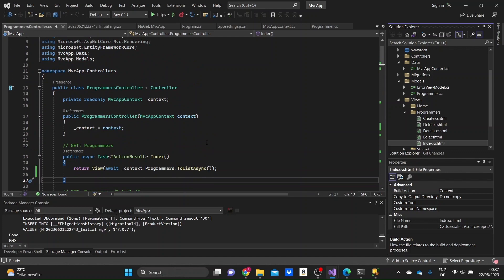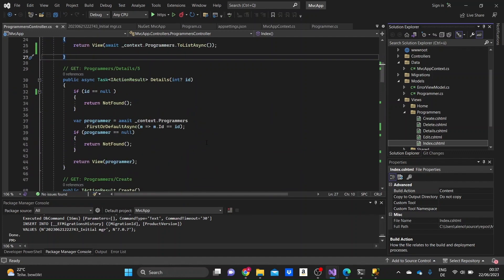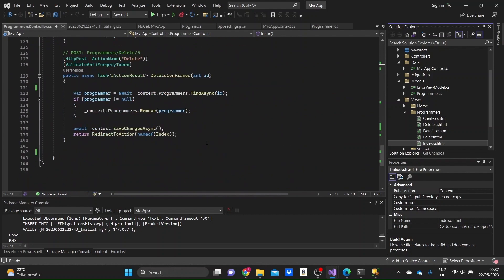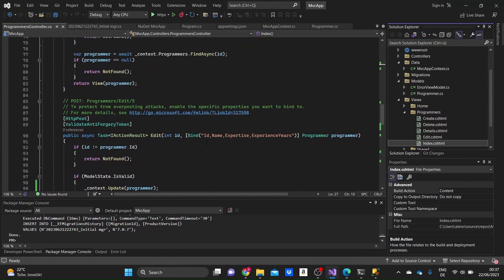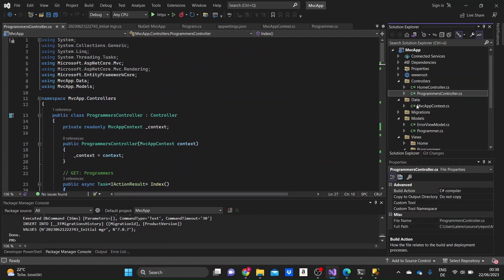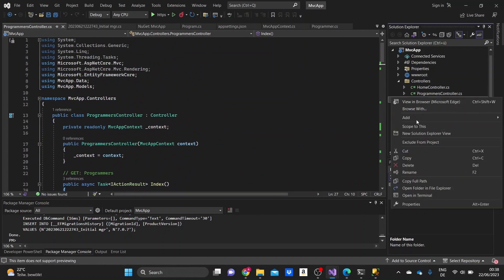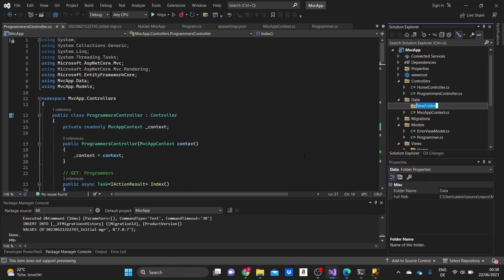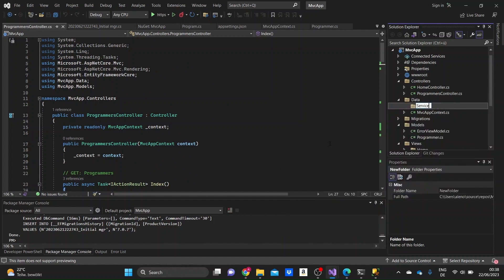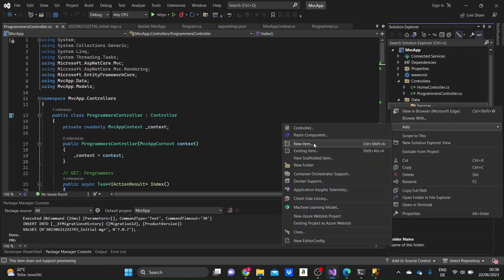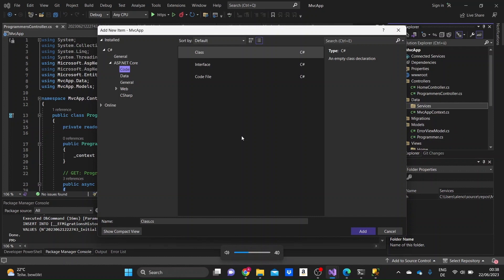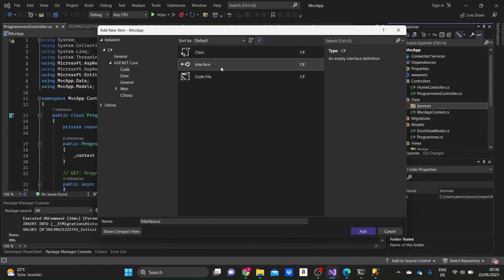I've just created a simple project with just a model of programmers, and in the controller I just made the controller with all of the basic CRUD operations. What we're going to need to do is go to the data folder and add a new folder called services. And inside of it, firstly, we need to add a new item and select interface. I'm going to name it IProgrammersService, since Programmer is the name of the model.